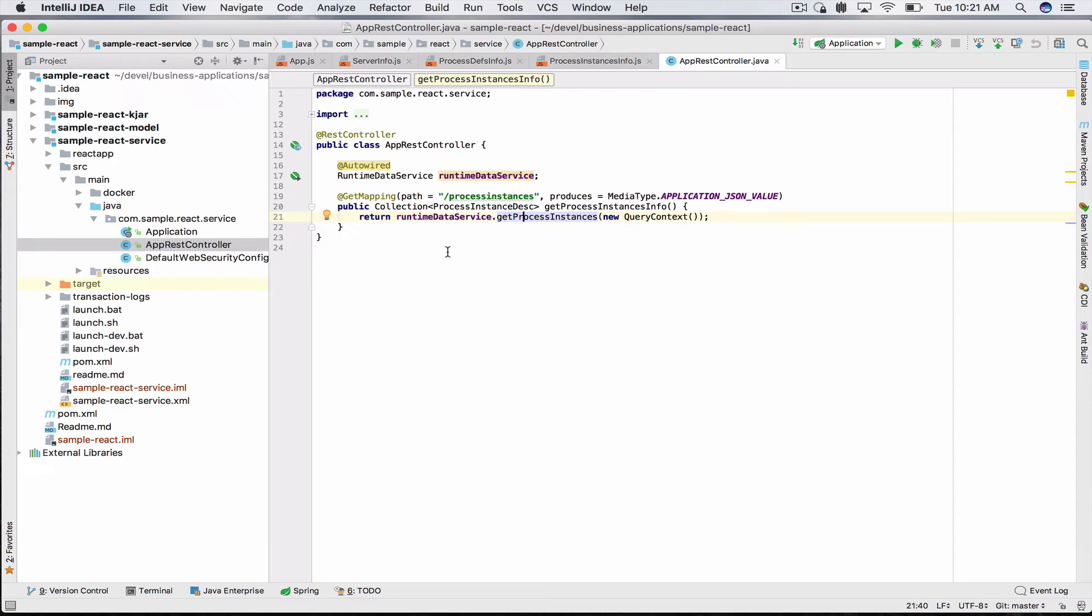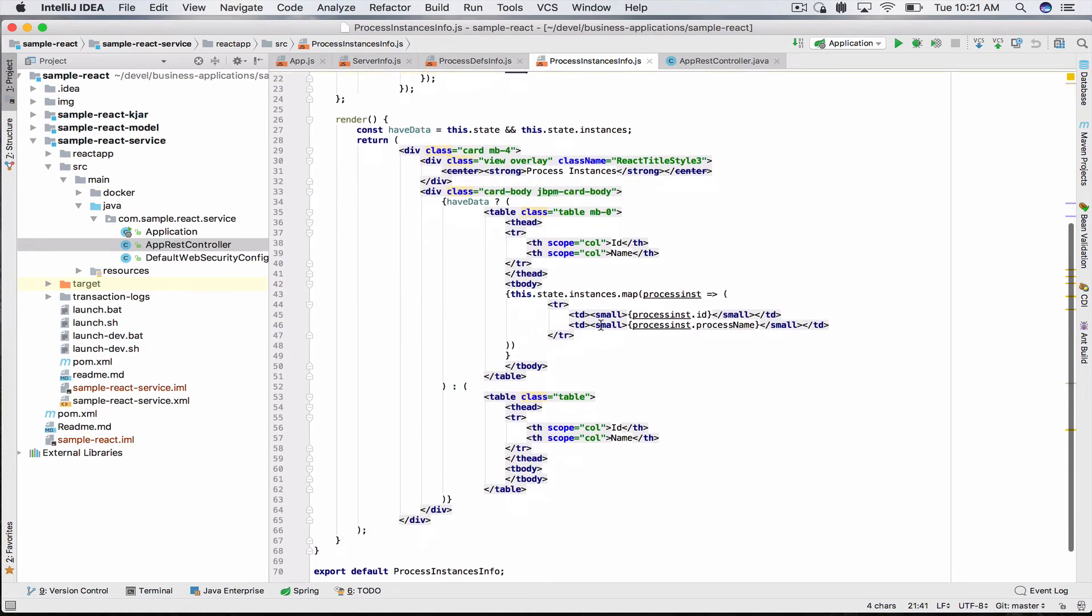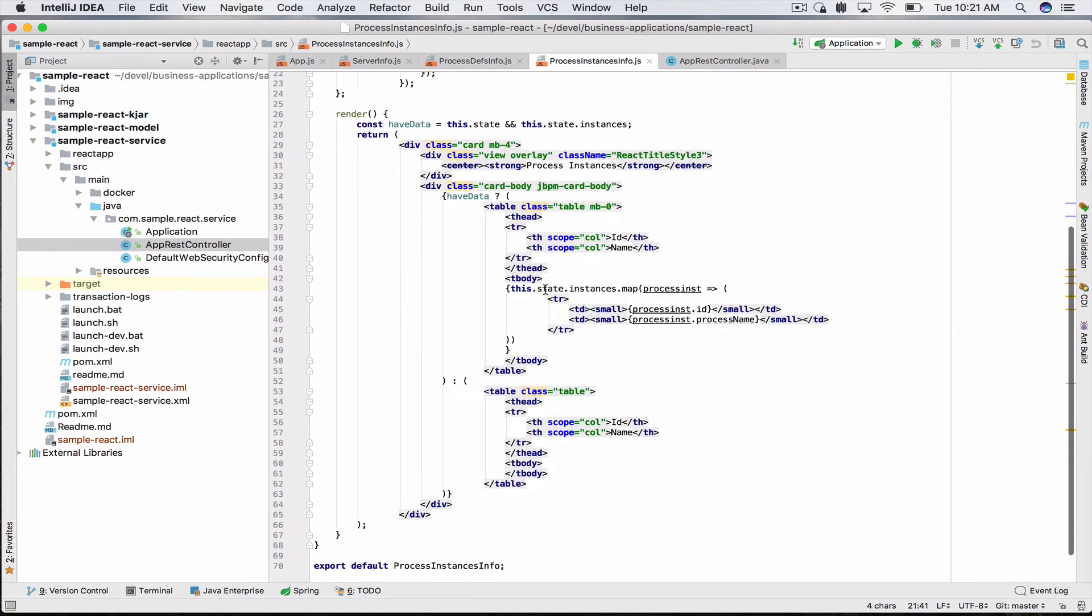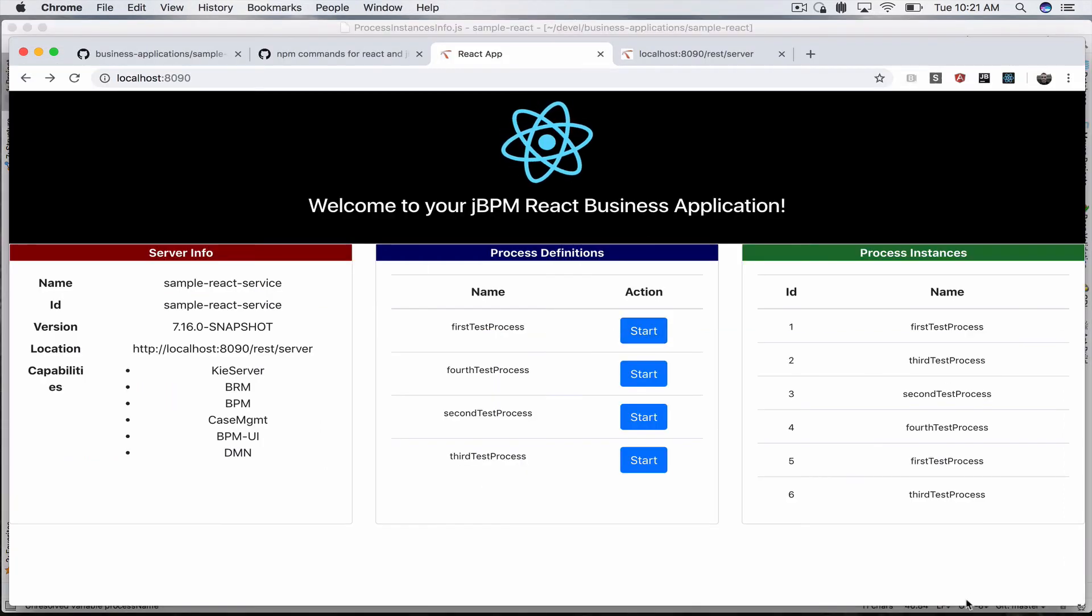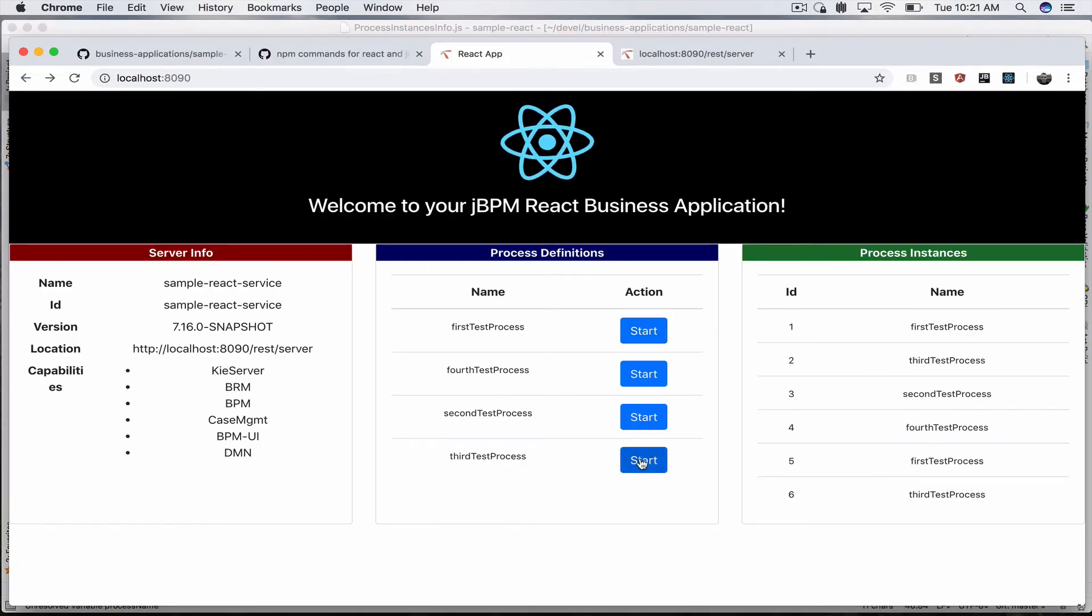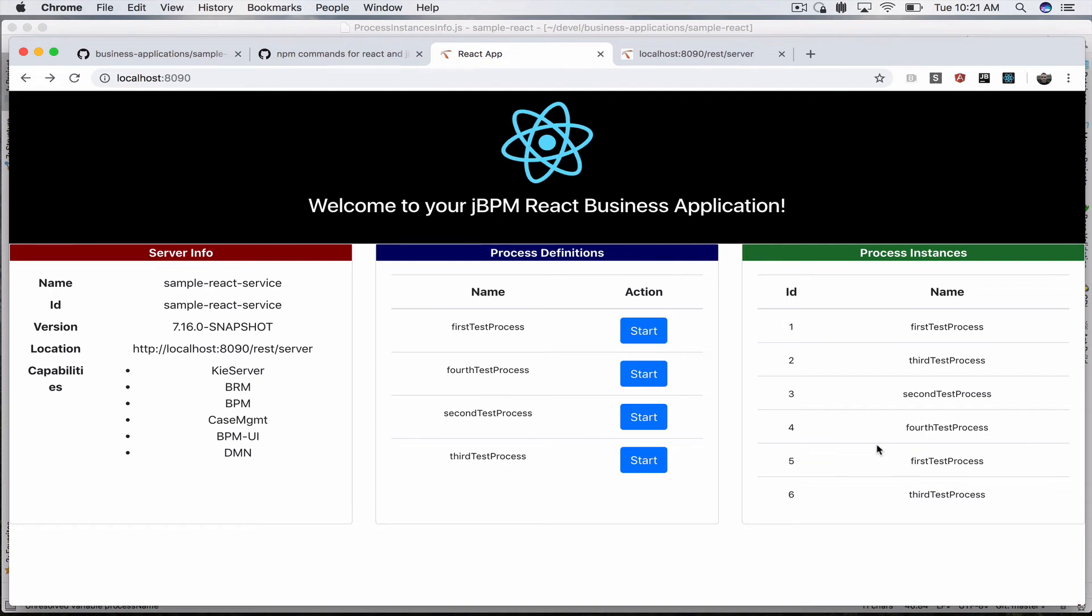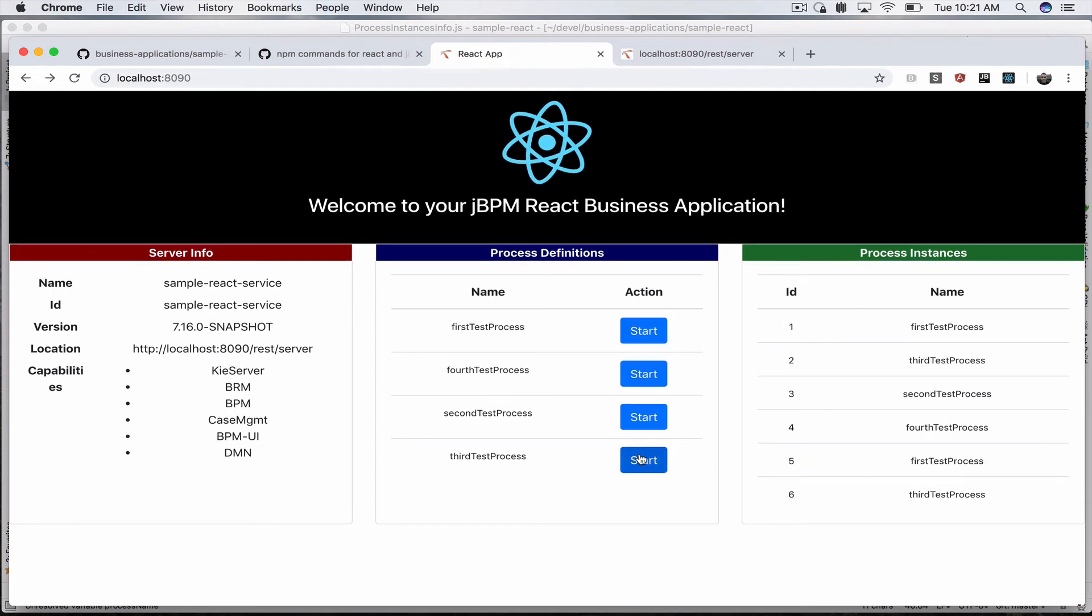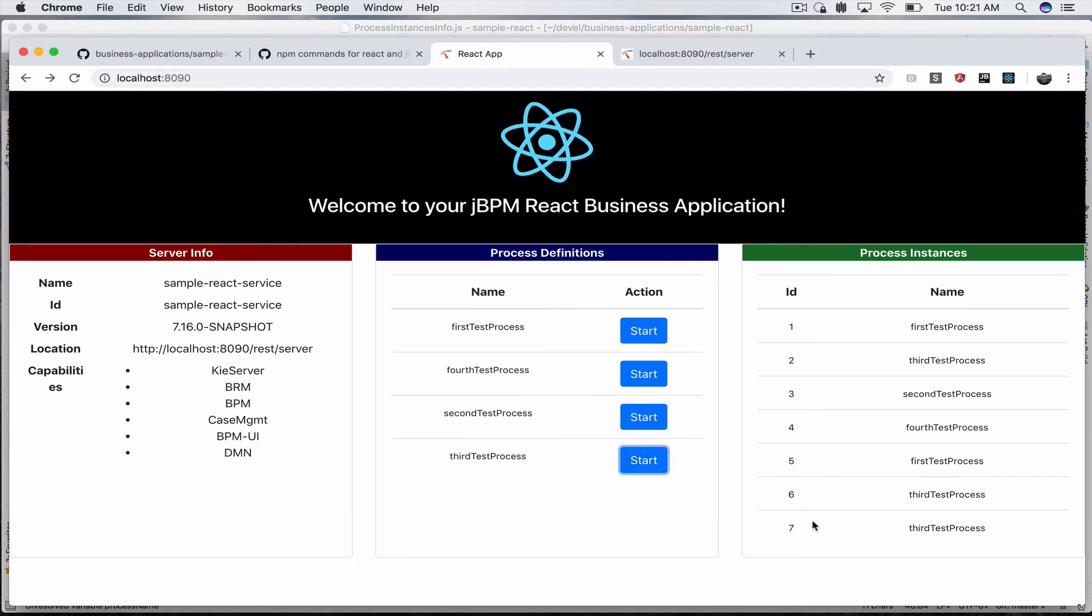Our React front-end picks that up, stores it in its state, and we take the array and iterate over it. When I click here, we call REST to start the business process, and then our React calls our REST endpoint which queries the process instance information and displays it.